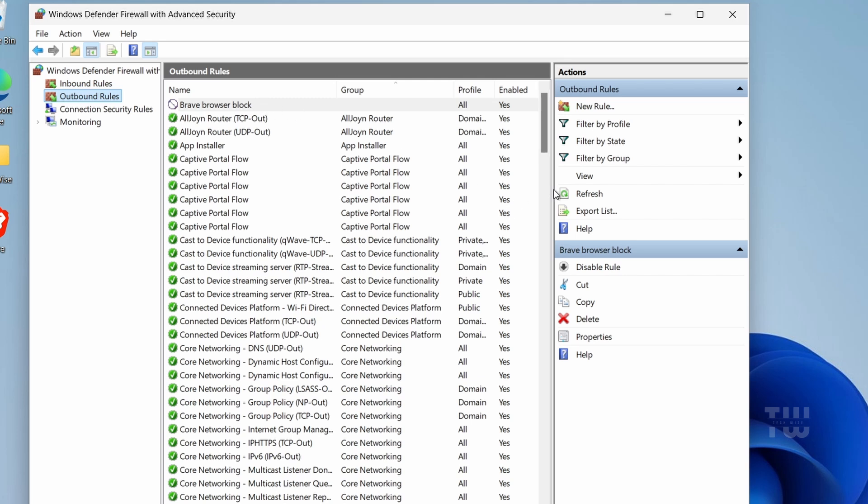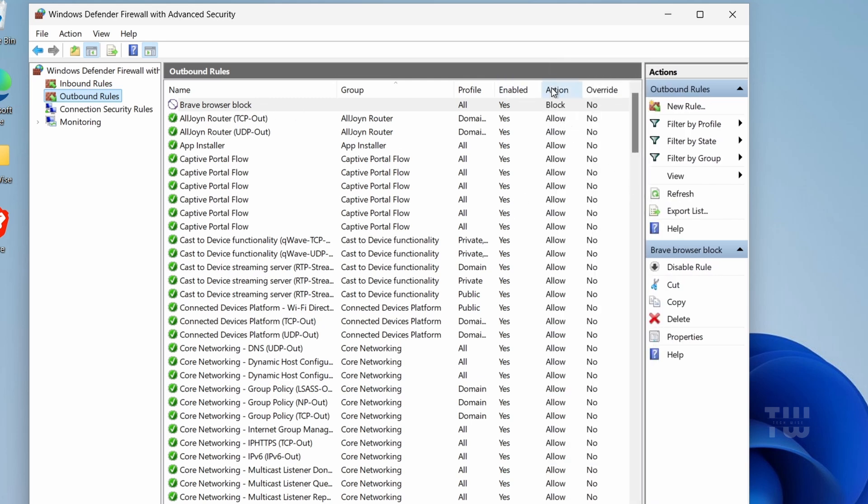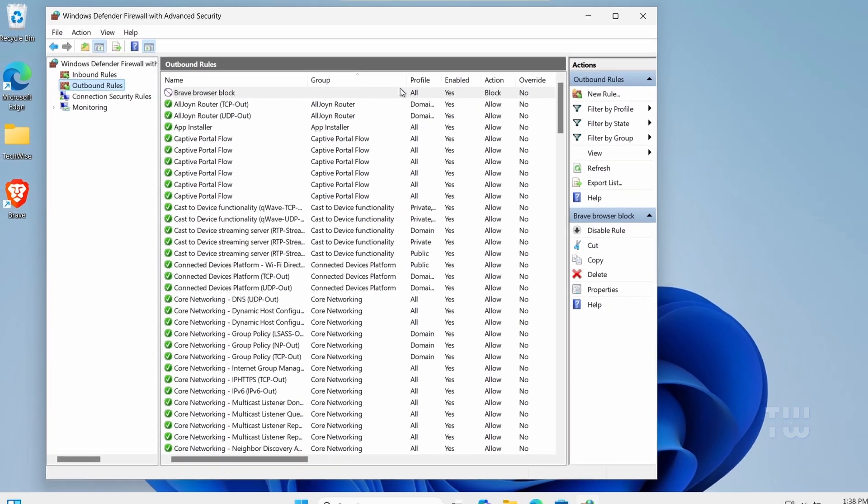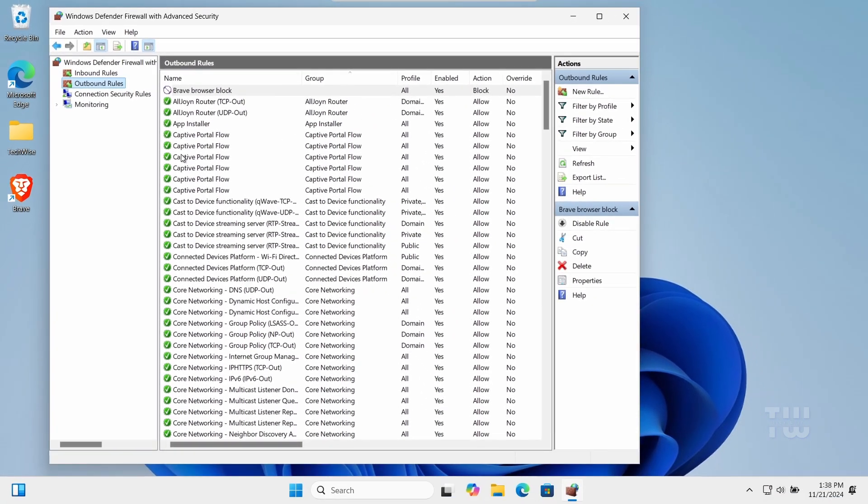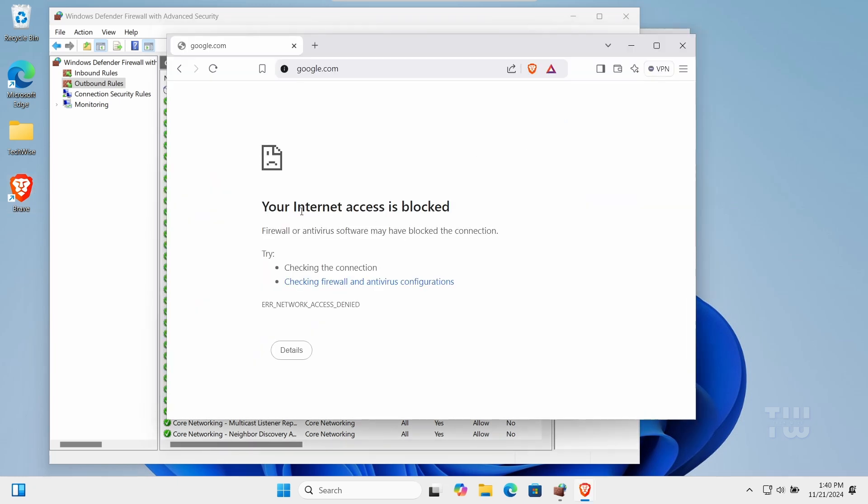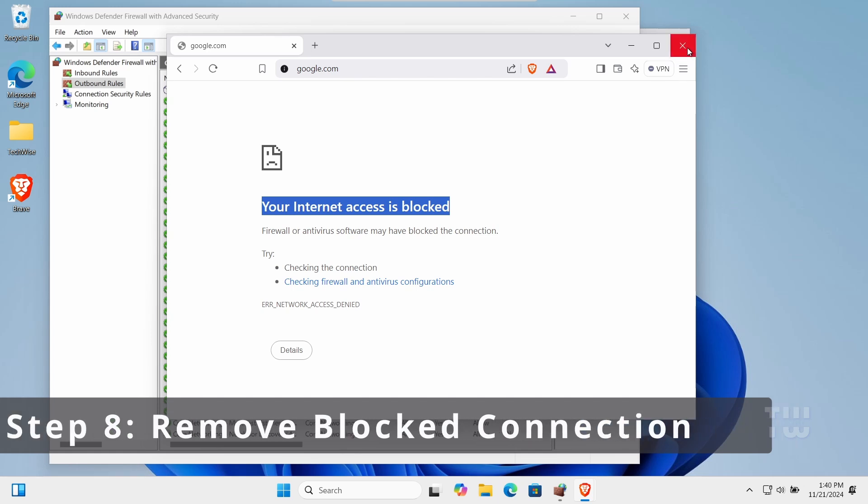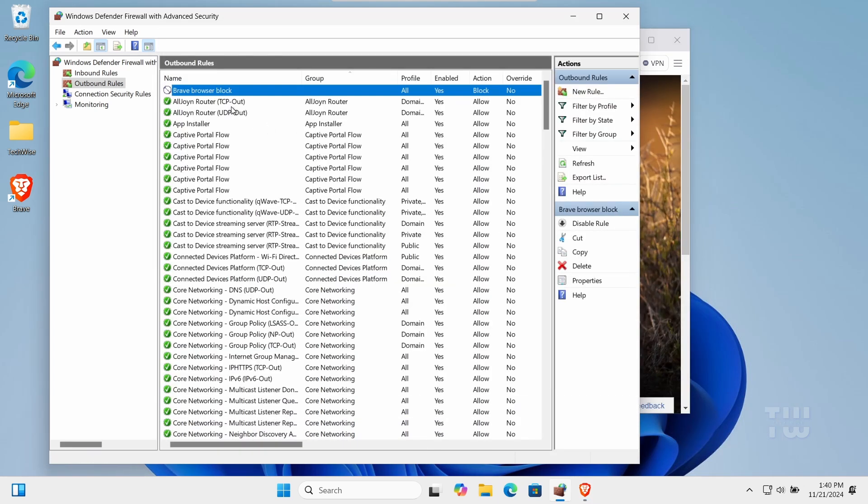You can see here under the Actions column it says 'Blocked'. Now to verify, if I open the Brave Browser, I would get this message that says 'Your internet access is blocked'. If you want to remove the block rule...